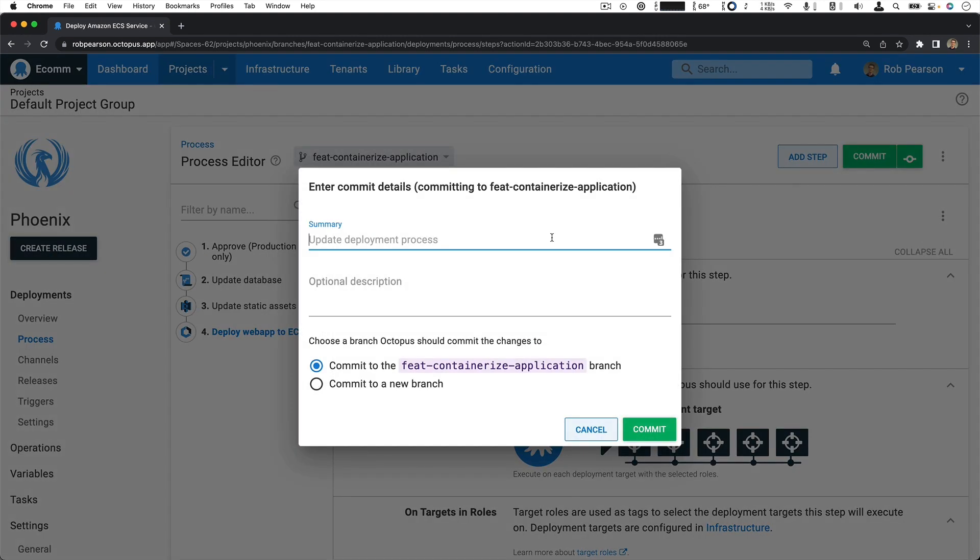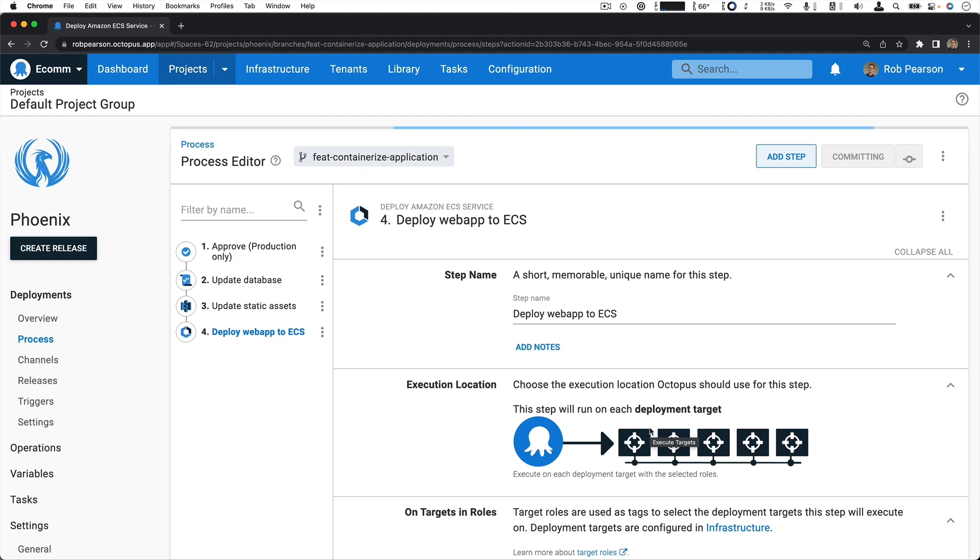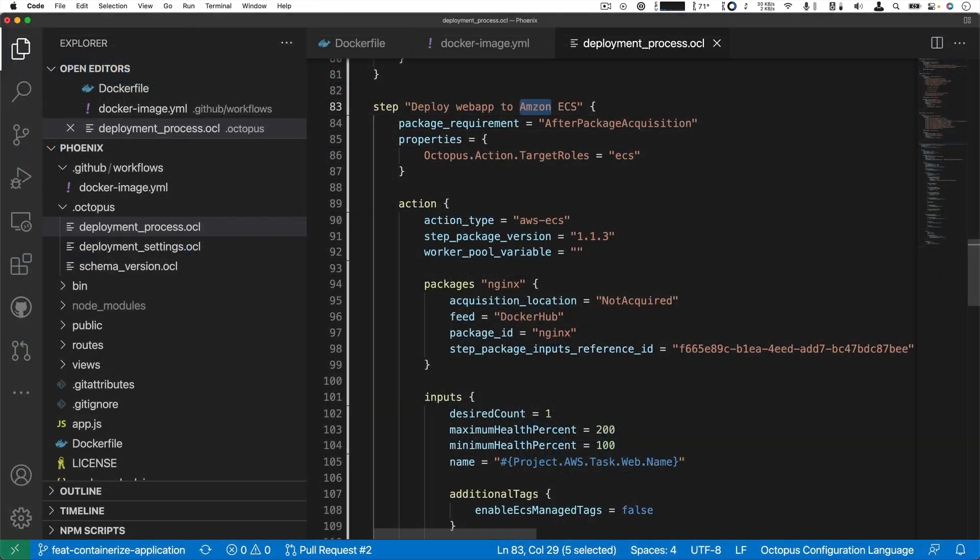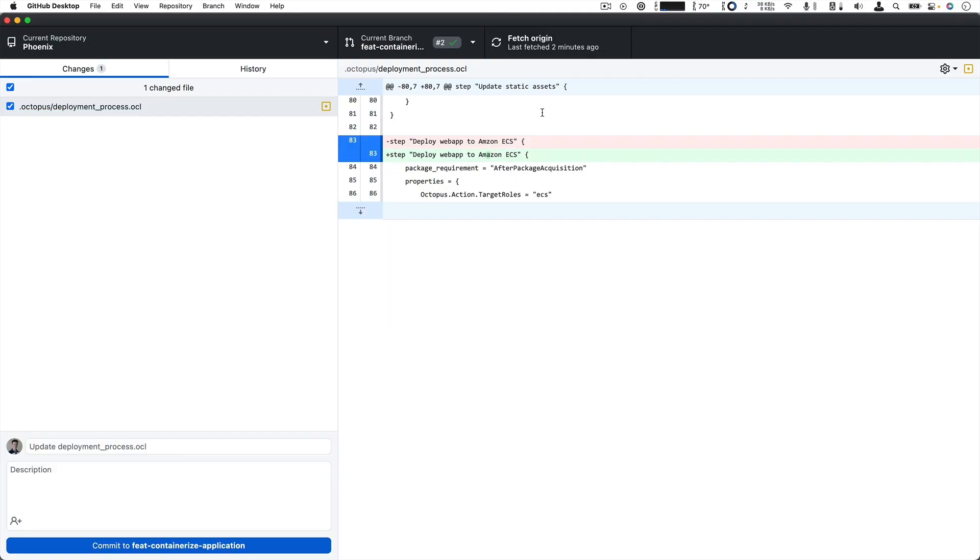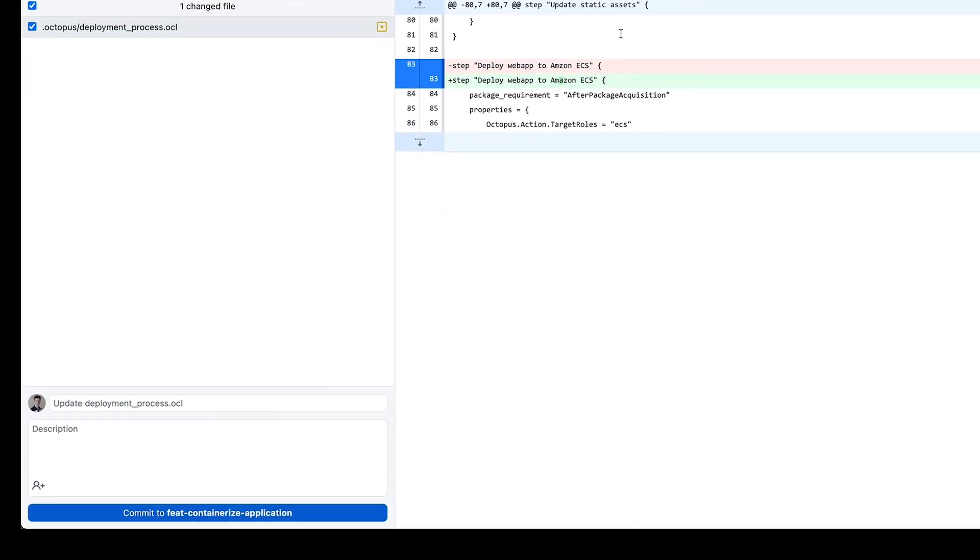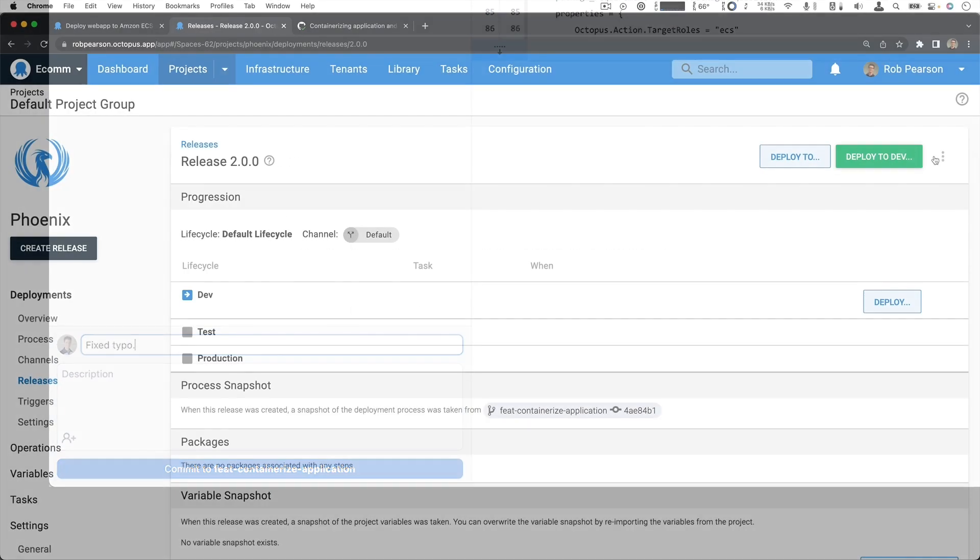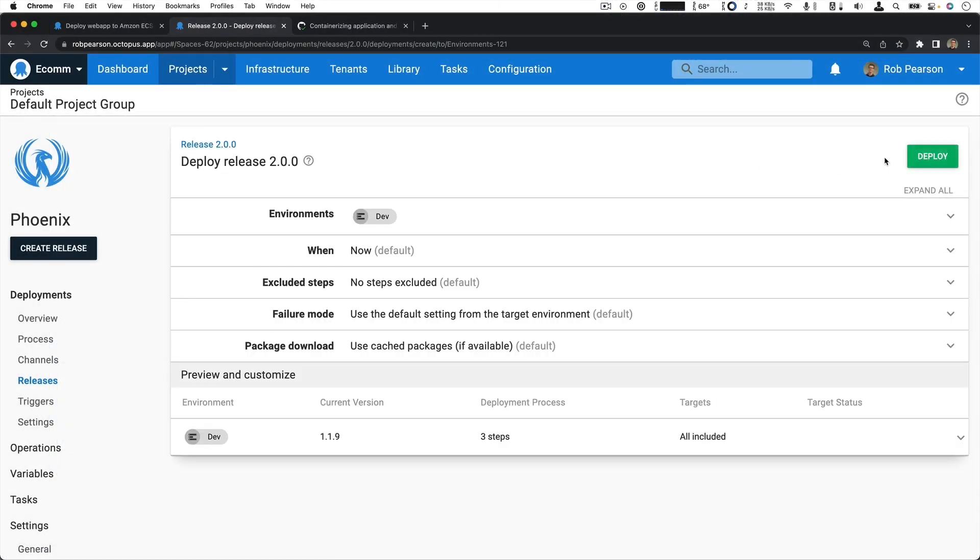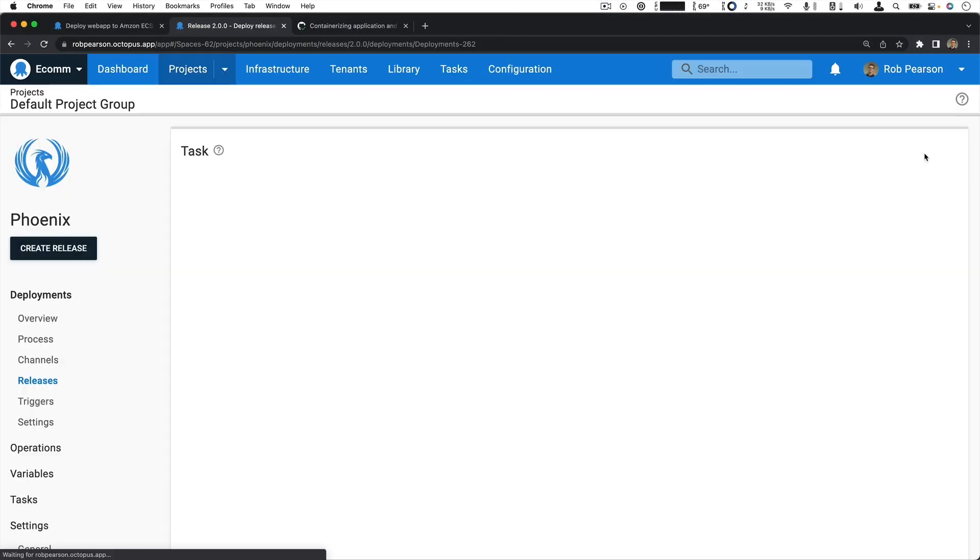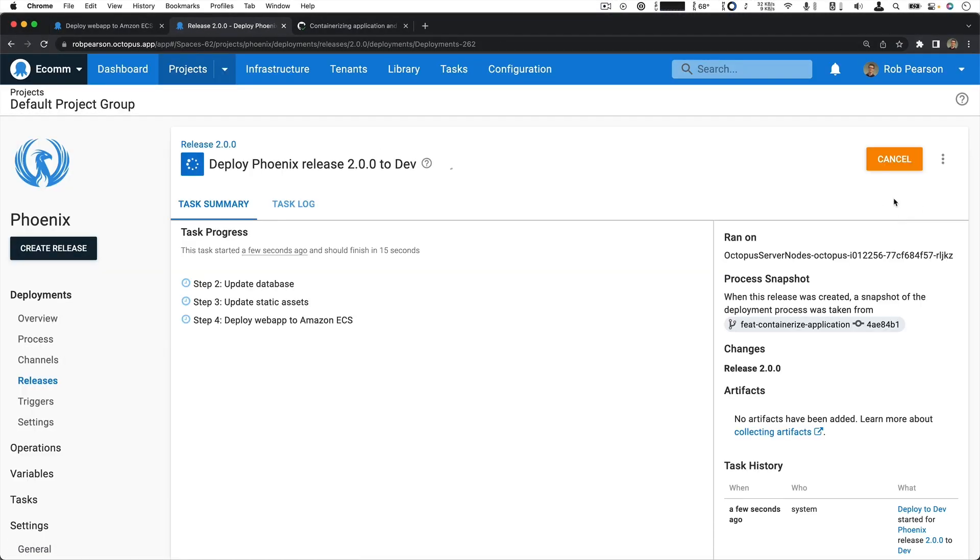Commit changes directly in the Octopus UI or using your favorite text editor like Visual Studio Code with the Octopus Deploy extension. Work where you're most productive. Create releases from your branch to test your changes end-to-end.